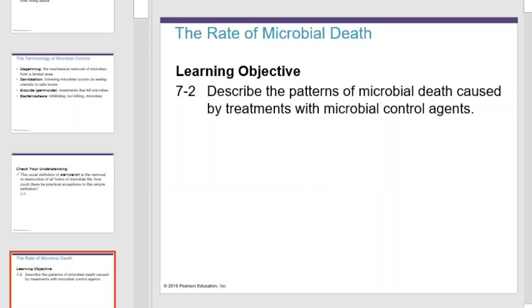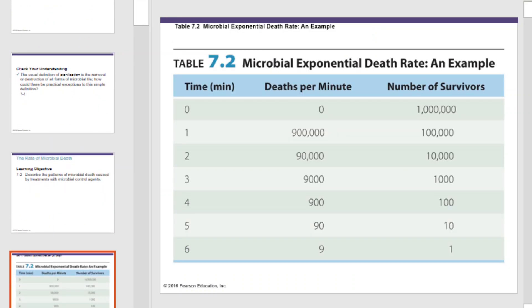The rate of microbial death can be easily graphed and predicted the same way we can graph and predict microbial growth. Using a table, we can calculate the decimal reduction time — the rate at which microorganisms die through generations of death. 90% of whatever number of organisms you start with dies in each time interval, leaving only 10% behind. If you end up with even a single survivor, you are not done; you must kill all cells to guarantee no cells will return.